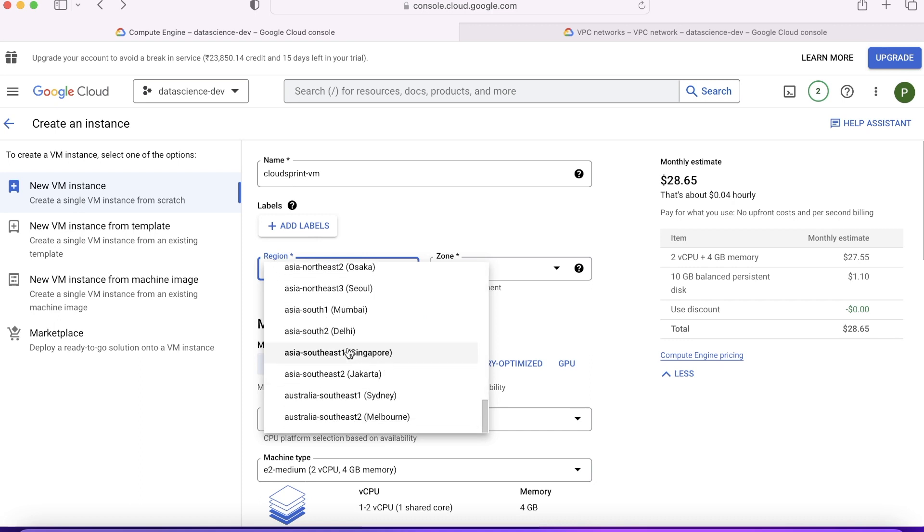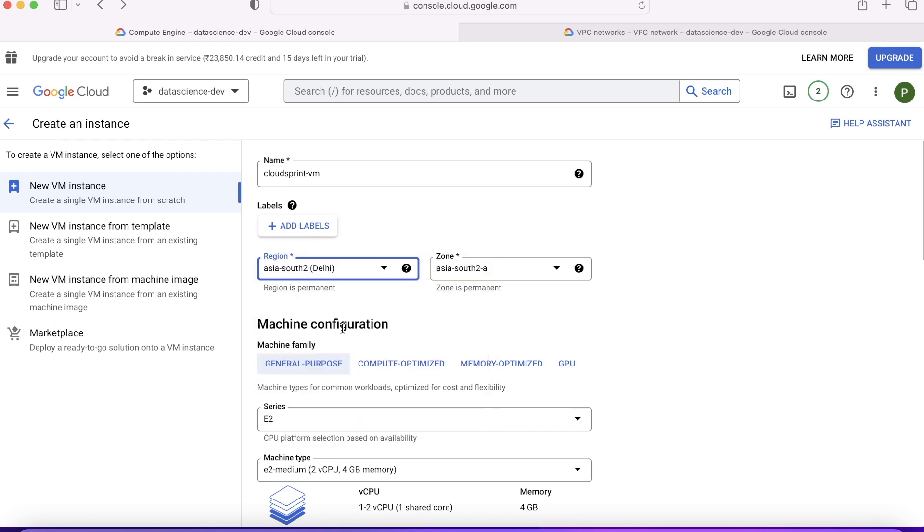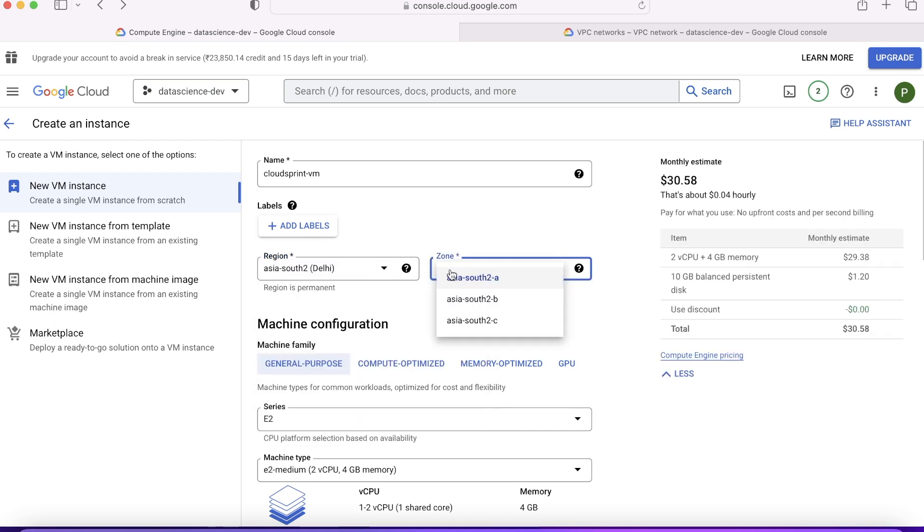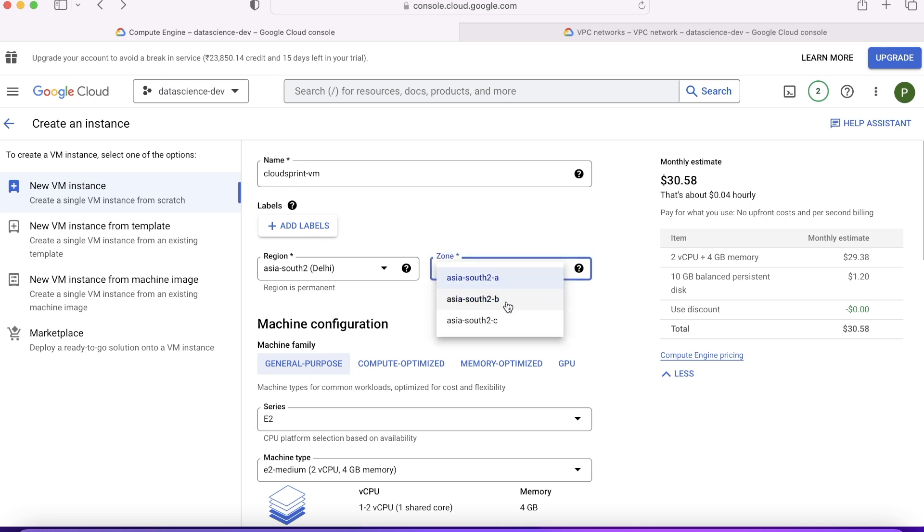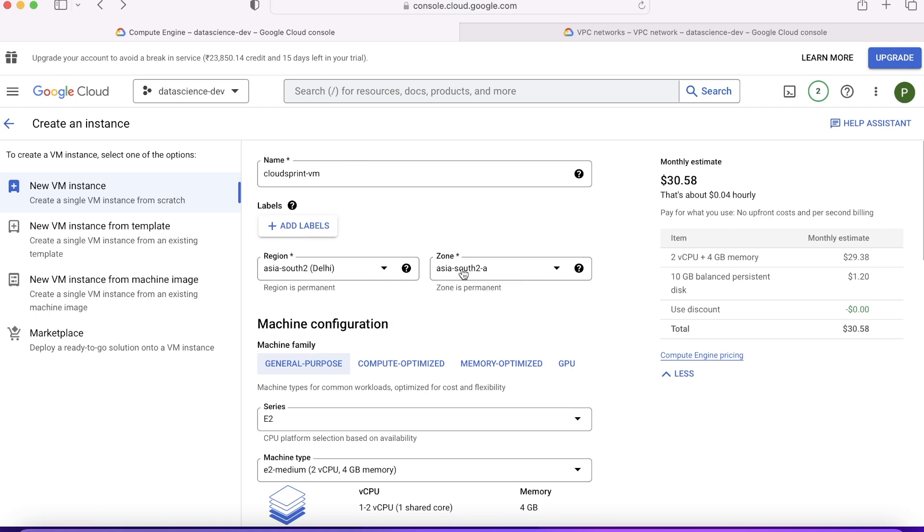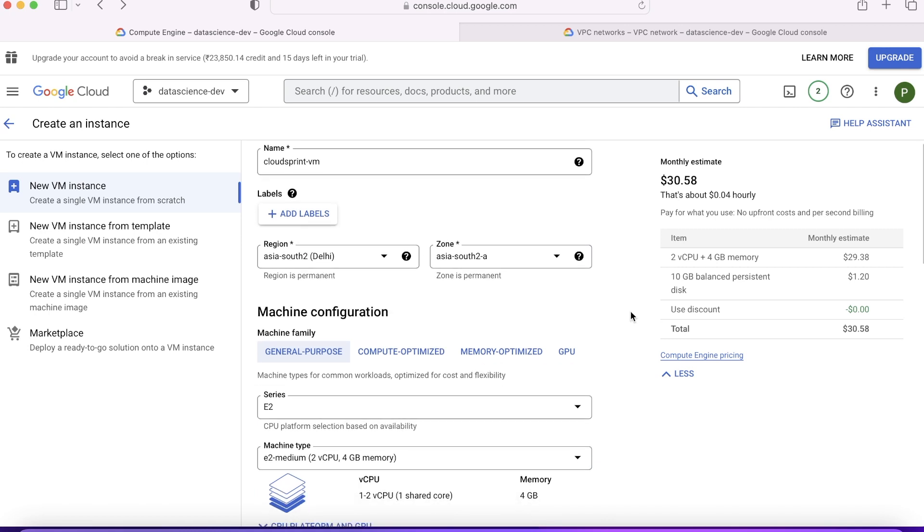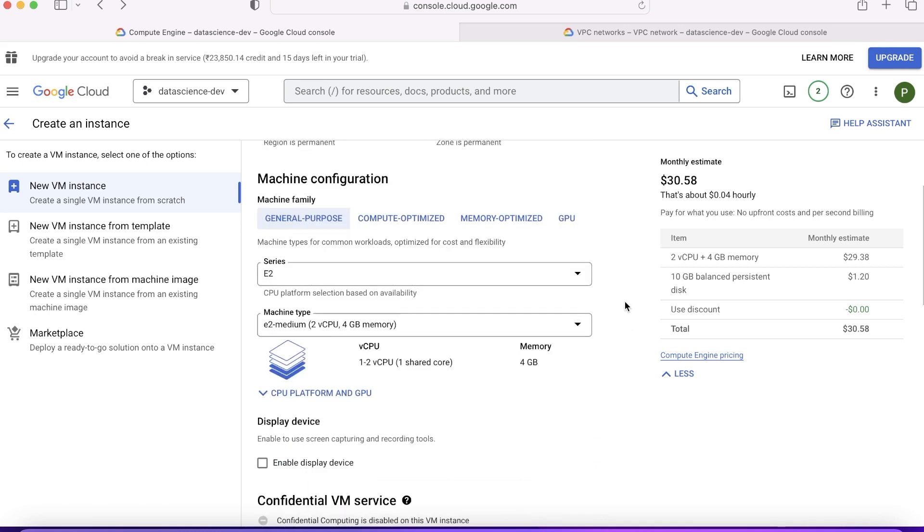Now suppose my customers are mostly in Asia and I want them to be served from Delhi. This region has three zones, so I'll choose that. This particular zone I want to use because I feel it's the nearest. That's how you choose your region and zone.